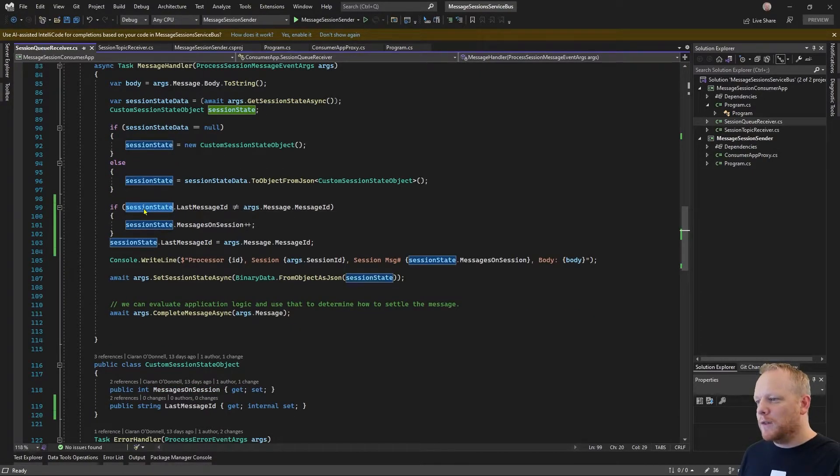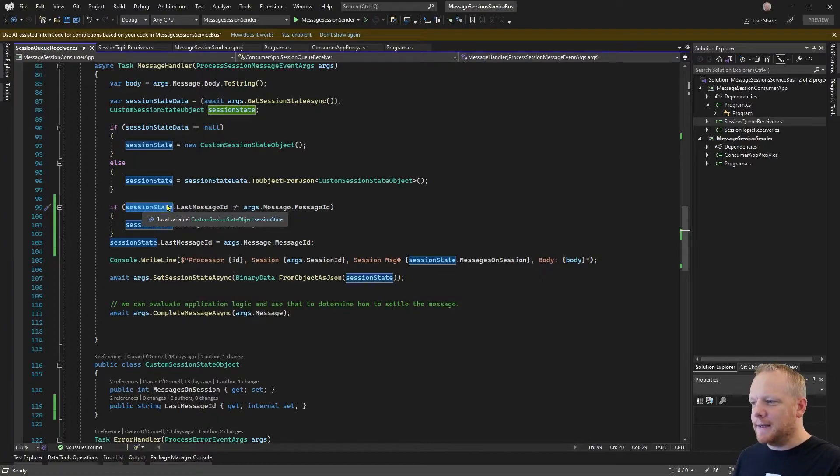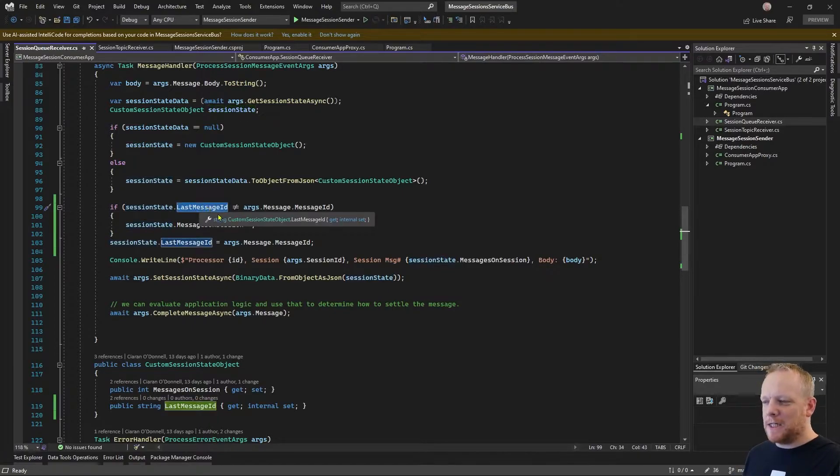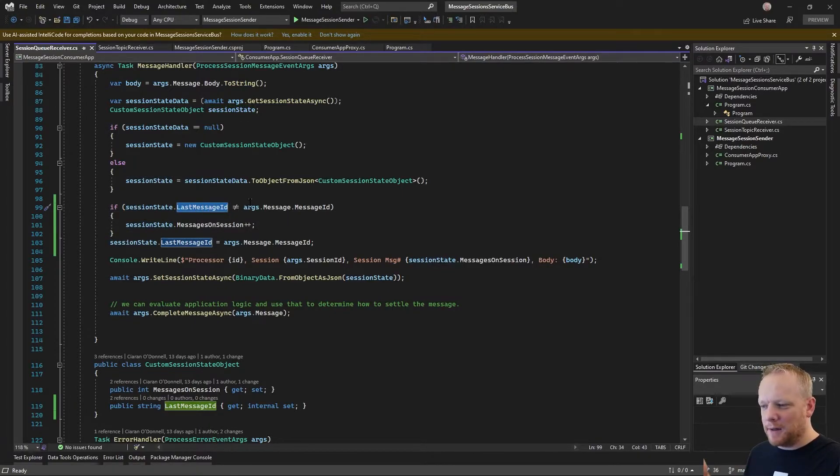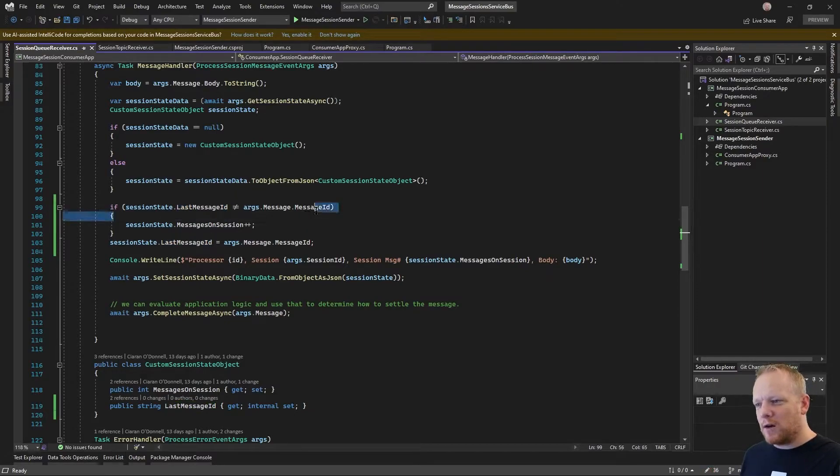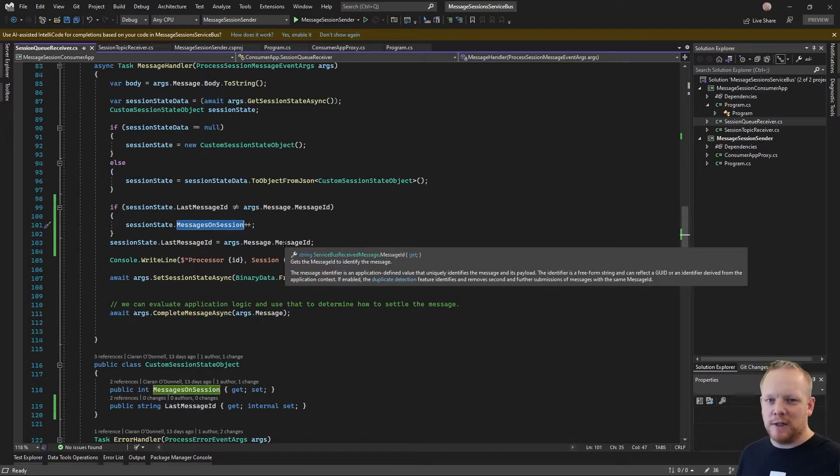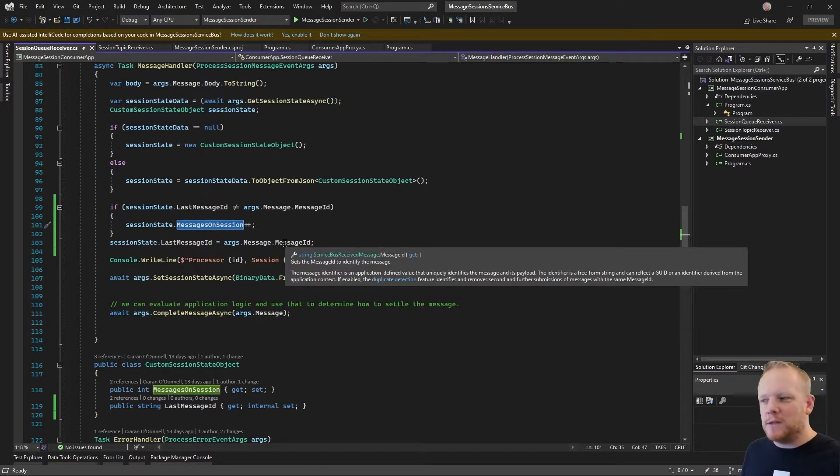And then what I'm doing is if the session state last message ID, so the last message ID value that's on there, is not this current message's message ID, then I can increment my messages on session. That means every time I see a new message, I'm able to increment that number.